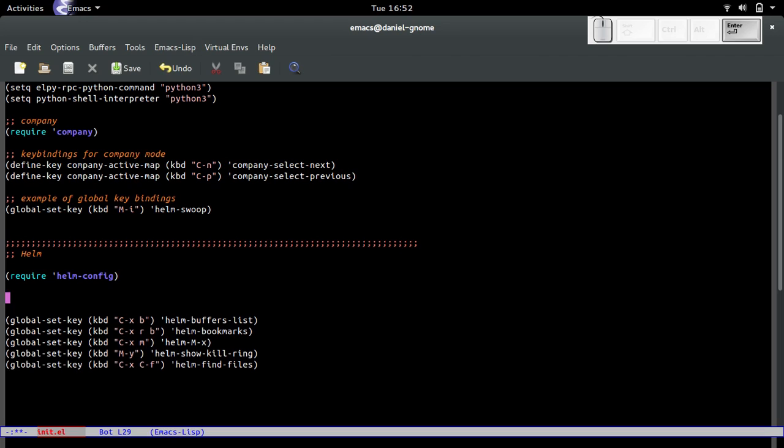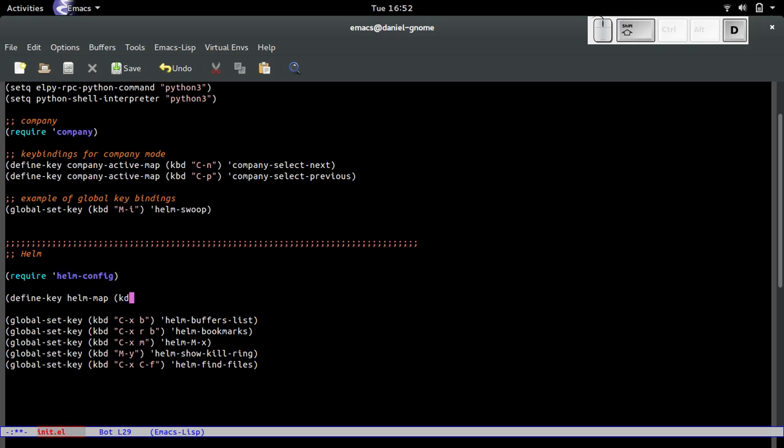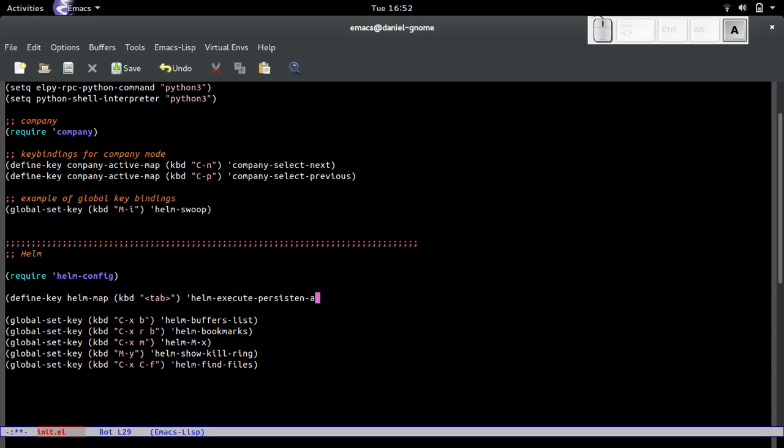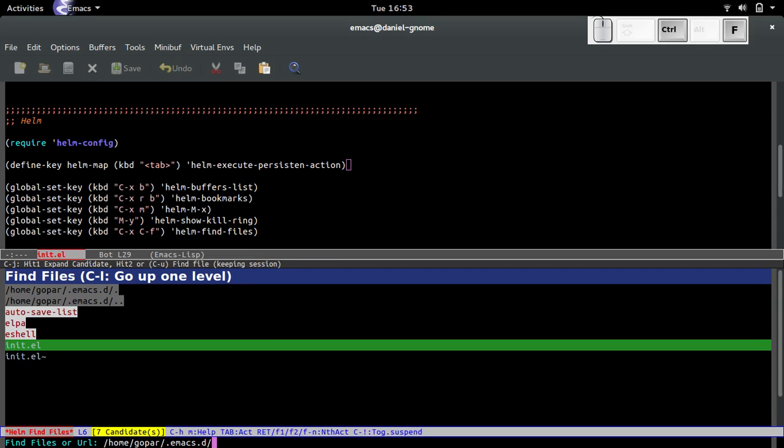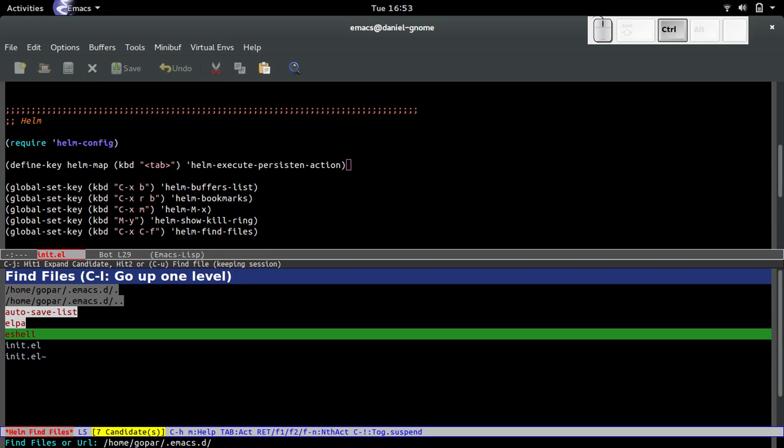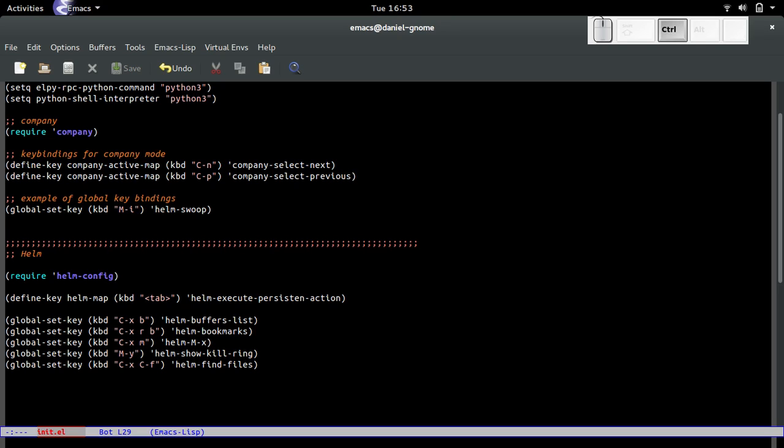To get tab completion on that, we have to type in define-key helm-map, and the key binding tab is helm-execute-persistent-action. This makes it act as tab completion. Oh, I misspelled it. I forgot the 't'. This is why I failed English in high school.